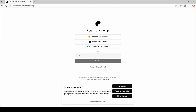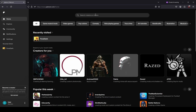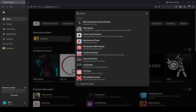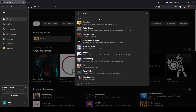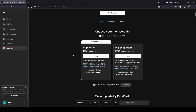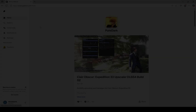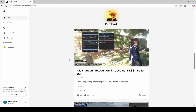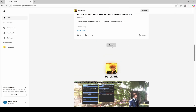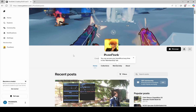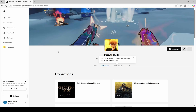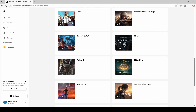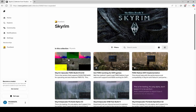First, you need to log in via Patreon or simply register using the available methods on the website. Then type PureDark into the search bar and select it, and then subscribe to a membership on that page. You can also find information about the mod on PureDark's Patreon page. In the Collections section under the Skyrim game, there you will find a post about the latest version of the DLSS mod, which also includes installation instructions.